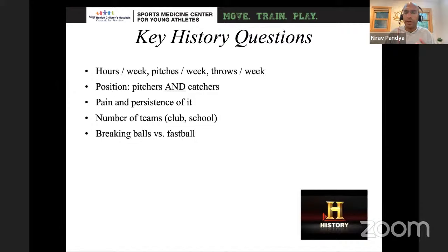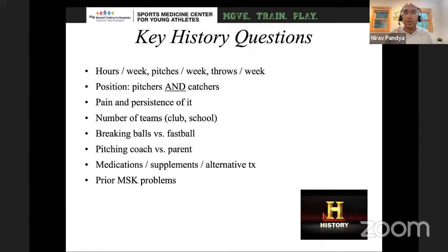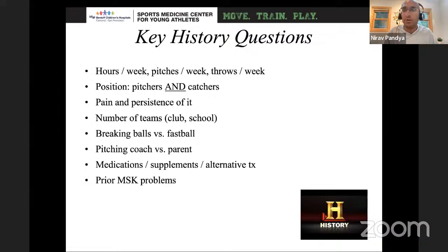Get a good sense of how they're loading their elbow — for pitchers, what they're throwing; for gymnasts, what apparati they're using; for tennis players, which strokes are hurting. Also get a sense of their overall culture — who are they working with, are they taking supplements? Look at prior history of musculoskeletal problems. We've found and are publishing a case series showing that individuals who had elbow fractures at a young age — supracondylar fractures, lateral condyle fractures — are also at risk for developing osteochondral lesions, potentially due to prior surgery or abnormal anatomy from that prior injury.